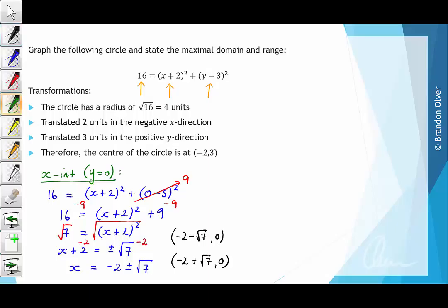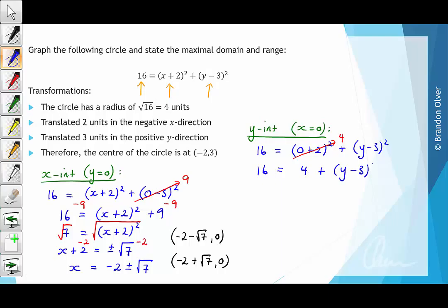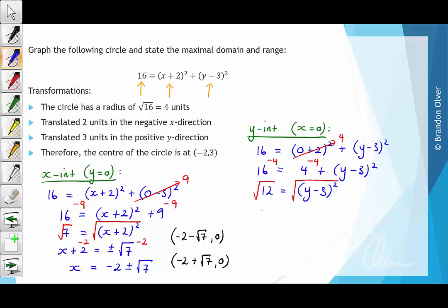Now that we've found the x intercepts, we find the y intercepts. The y intercepts can be found by letting x equal 0. So we have 16 equals 0 plus 2 all squared plus y minus 3 all squared. Now 2 squared is 4, so 16 equals 4 plus y minus 3 all squared. Subtracting 4 from both sides, we have 12 equals y minus 3 all squared. Taking the square root of both sides, y minus 3 equals plus or minus the square root of 12.